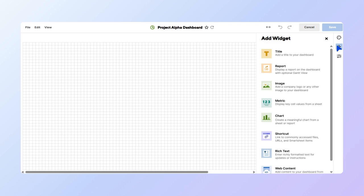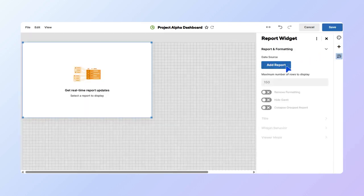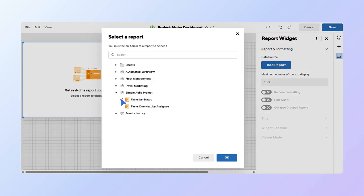For this example, let's add a report widget. In the Report Widget window, select Add Report. Search for the name of our report, choose it, and select OK.